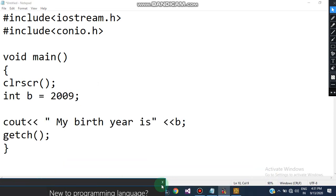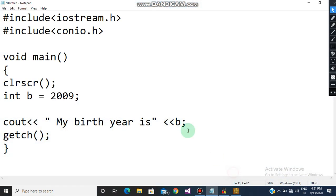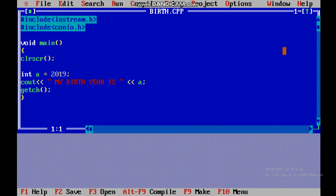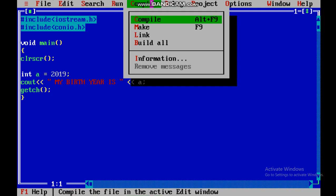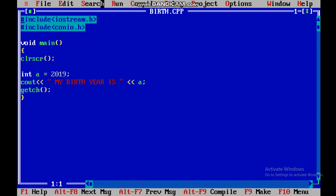I have this program already written, so I am just going to compile it. This is the same program I have written — you can see it. Now I'm going to compile it first. Alt+F9 is the shortcut key to compile. As you can see, there is no error, so now I'm going to run it.